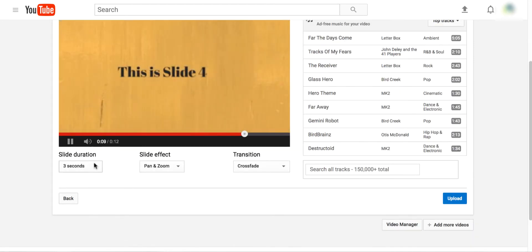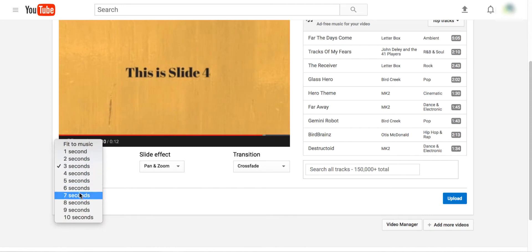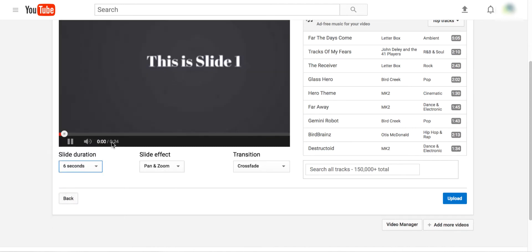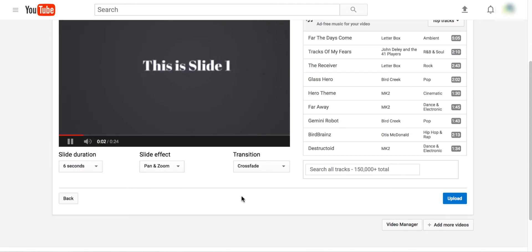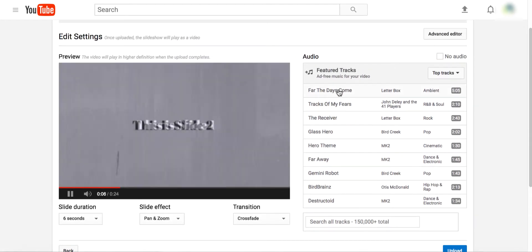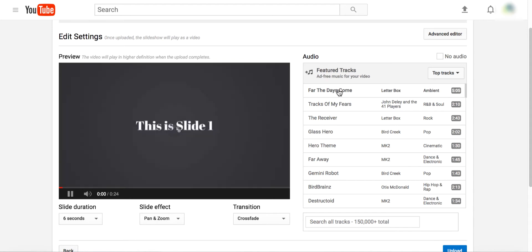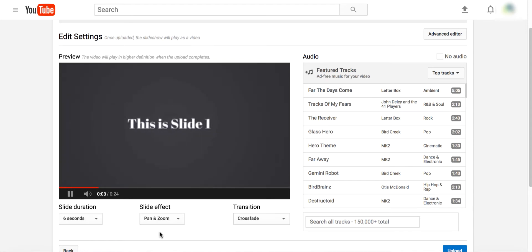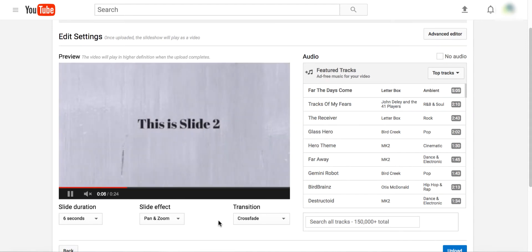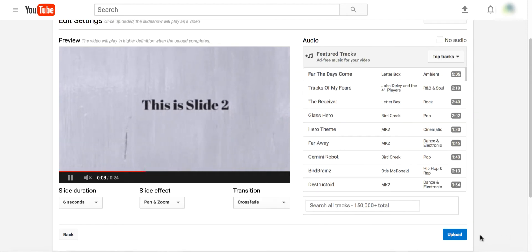In case you want to change anything, you can — you can actually increase the slide duration so that you get a longer video. You can also add audio if you want. For example, you can add background music like this — I'll just reduce the volume for now.